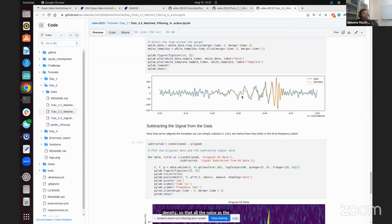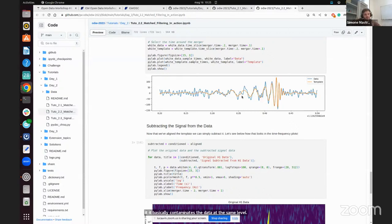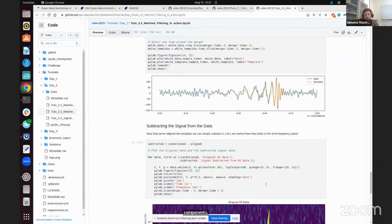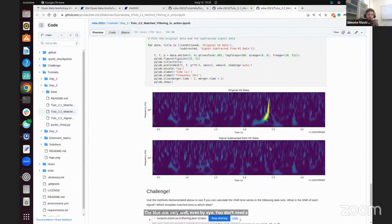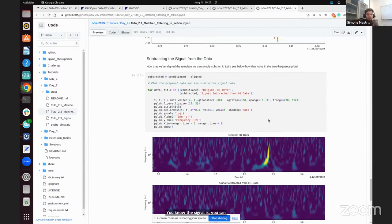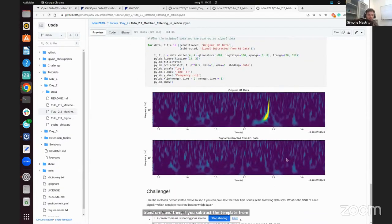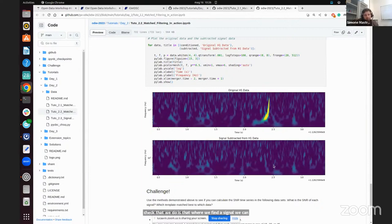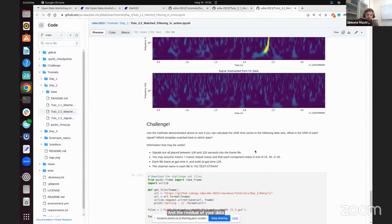Whitening basically contaminates the data at the same level across frequencies. This process is called whitening because you make all the noise equal by dividing out the frequency components. When you do this, you will be able to see the signal — the blue line — very well even by eye, without needing a template. You can also check the signal with the Q-transform. Then if you subtract the template from the data, the signal disappears — showing that the residual is consistent with Gaussian noise.